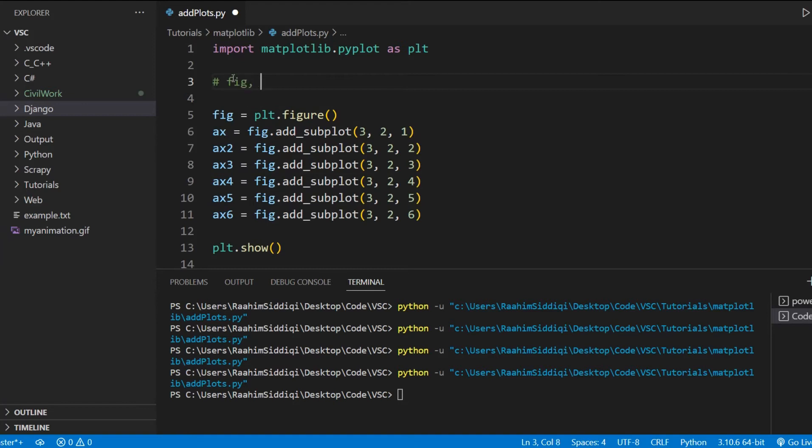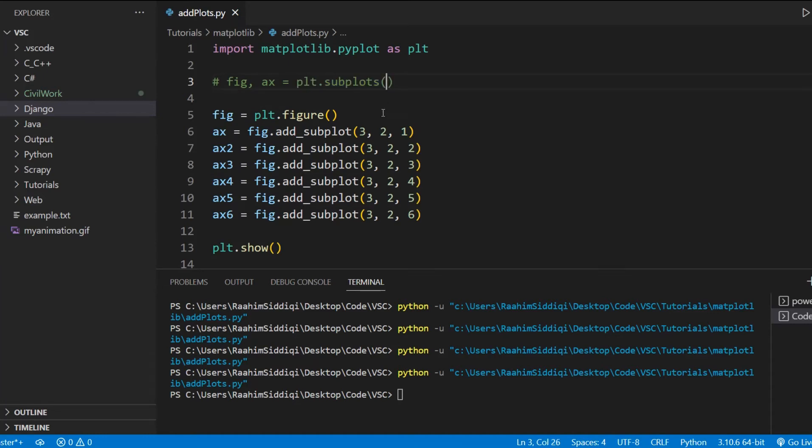Now there's actually one more slight problem in a sense with this statement. The fig axis is equal to plt.subplots function. This function can actually define multiple axes. It can also do the same thing. And it can do it in an even easier format.